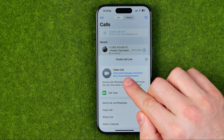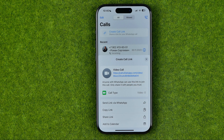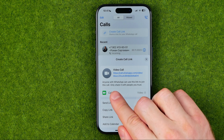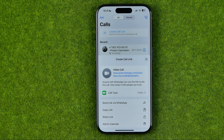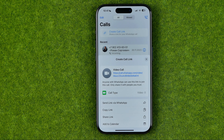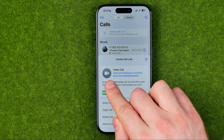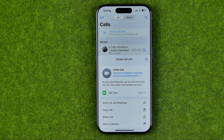It shows us that URL link right over here, and once it is generated anyone with WhatsApp can use this link to join this call. So first of all you need to share it with just people you trust. However, if some user keeps bothering you with their calls, you can just block that user to prevent them from disturbing you via that call link.